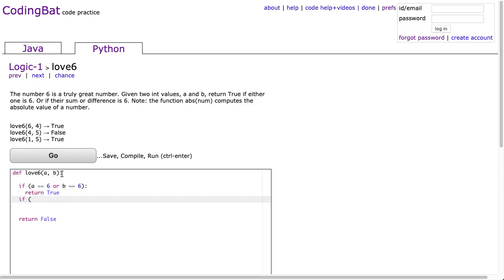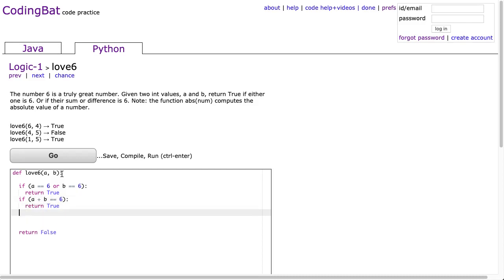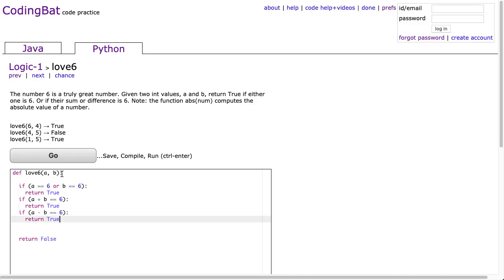Now the next thing they say, if the sum is 6, so if a plus b is equivalent to 6, we're going to return true. And they say if the difference is equal to 6. Now I'm going to say if a minus b is equivalent to 6, we return true. And now I'm going to hit go here and watch what happens.